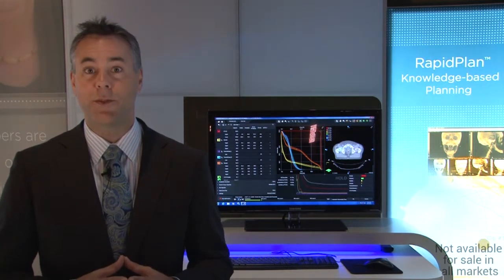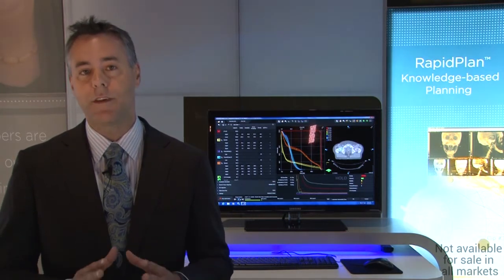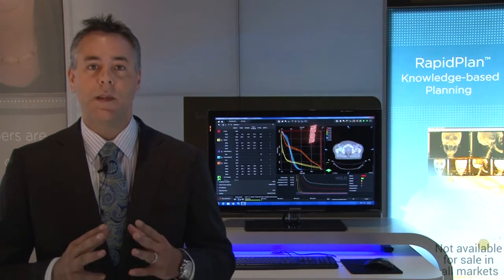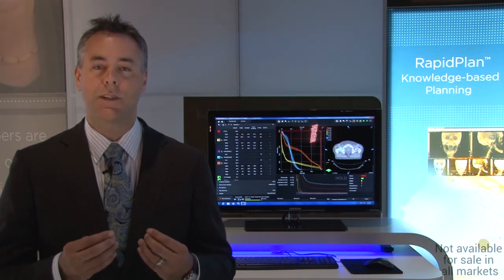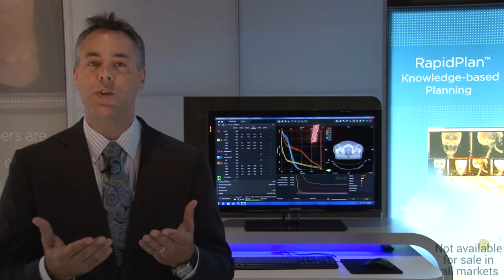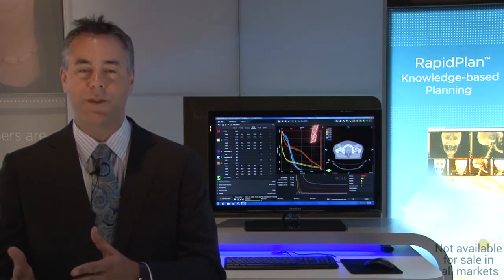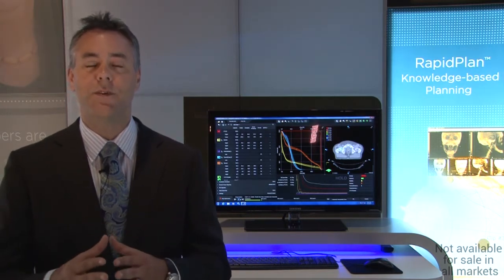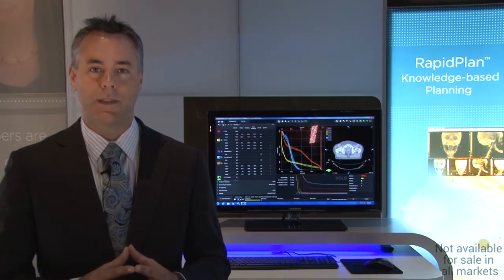RapidPlan is a new paradigm for treatment planning that I think will change the way treatment planning is done forever. With a tool like RapidPlan, we are able to capture actual clinical practice based on treatment plans that you've done in the past, learn from that, develop new treatment planning models that reflect what you've done in the past, and apply that model to future patients so that future patients benefit from the learnings of past patients.